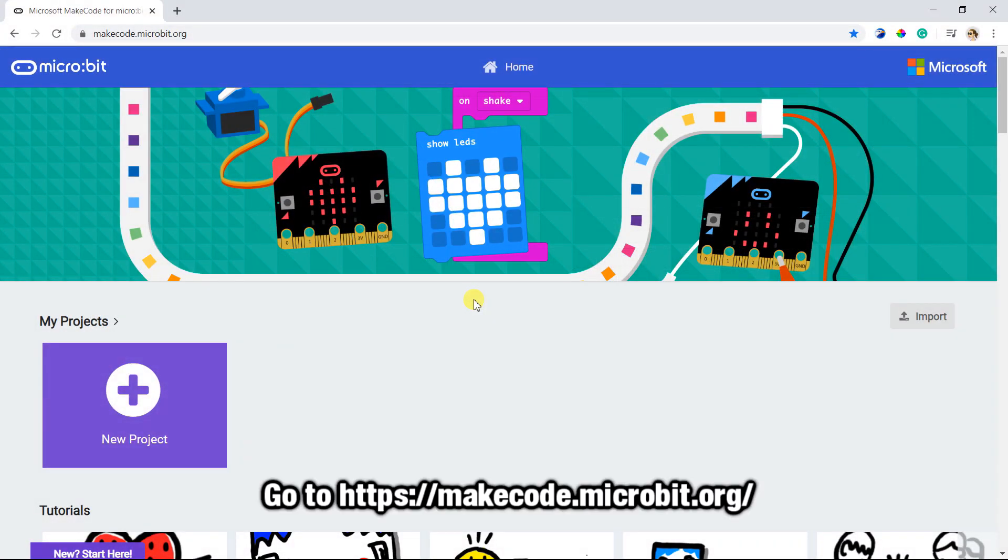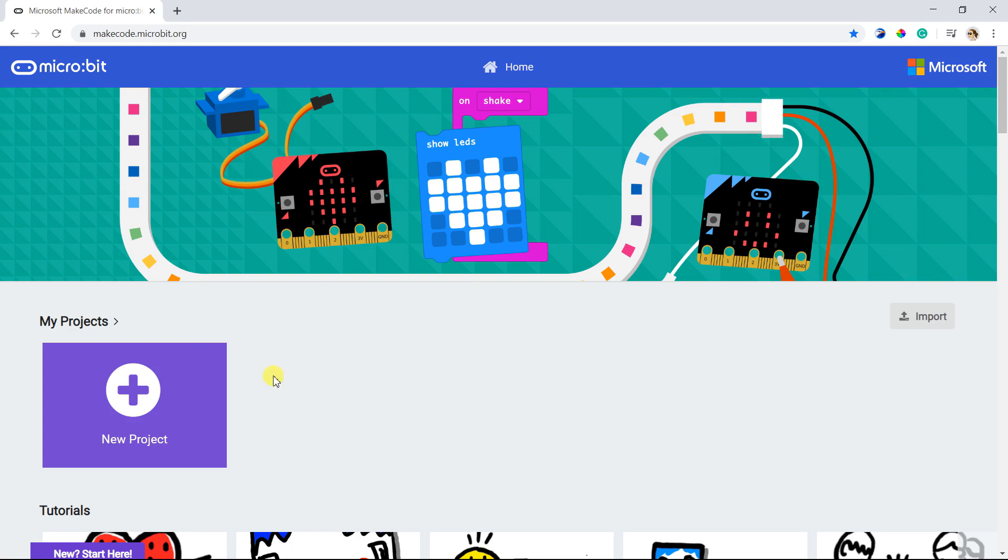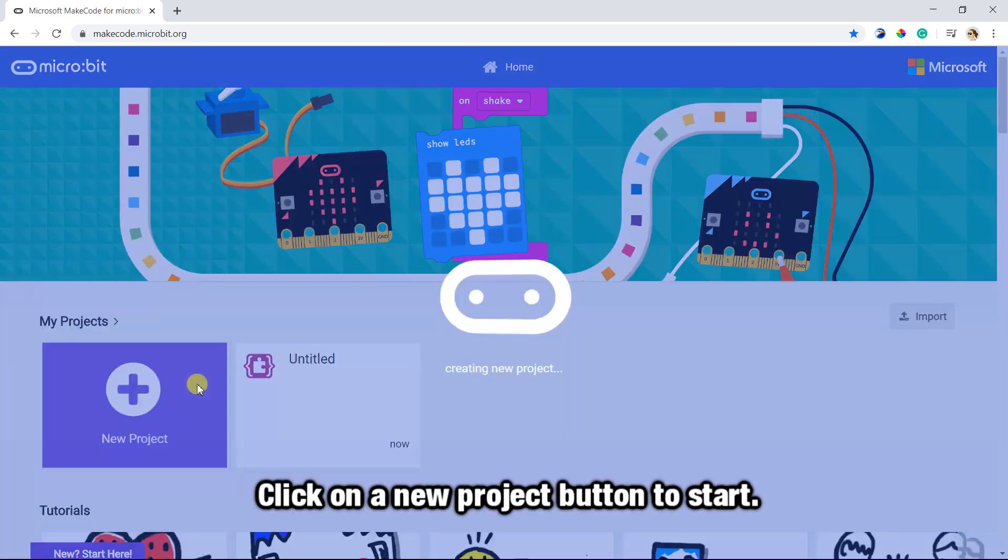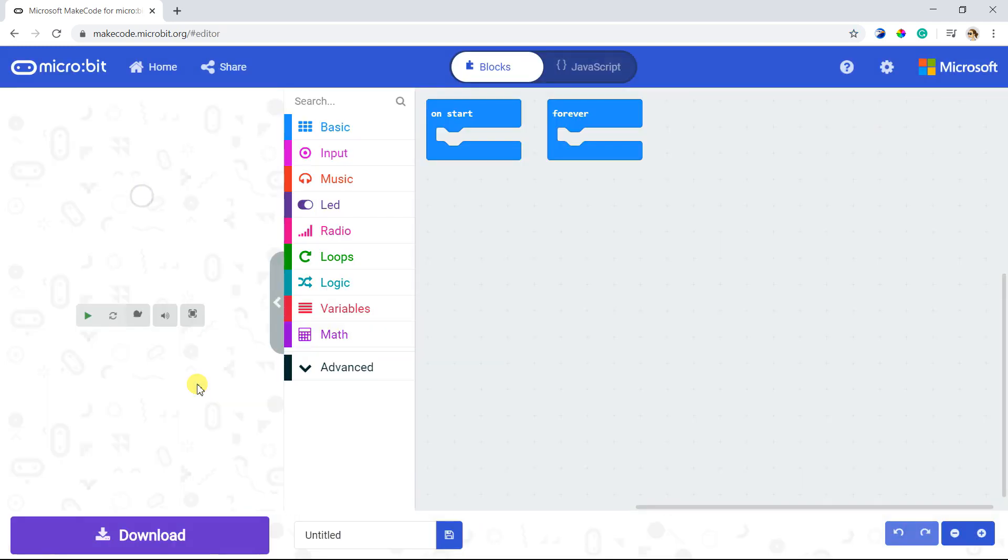Go to makecode.micro:bit.org. Click on a new project button to start.